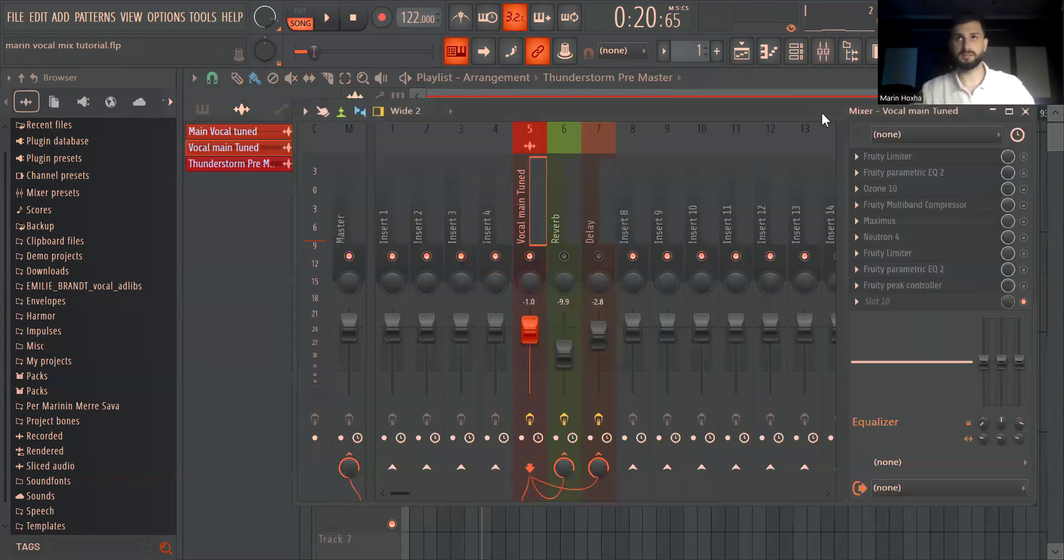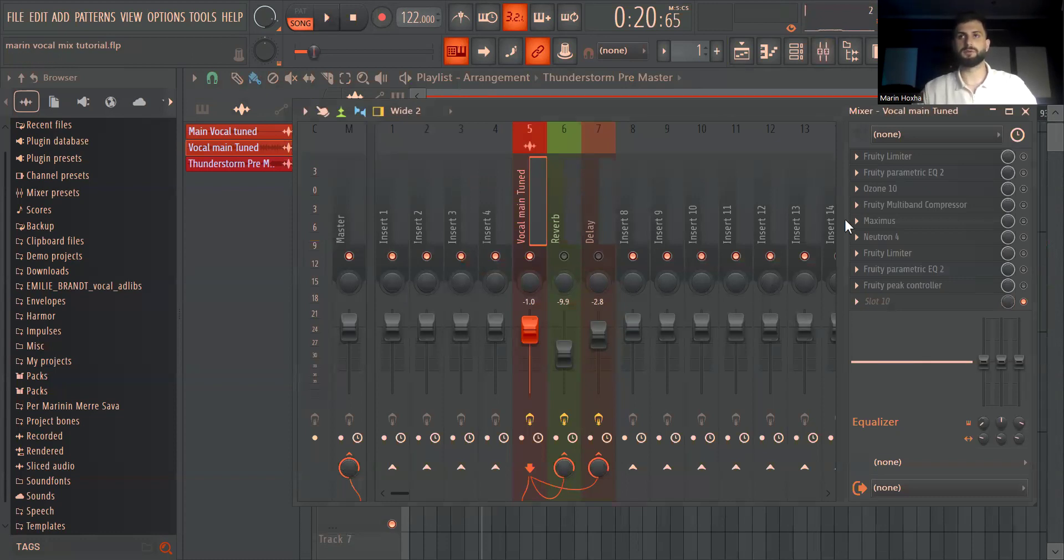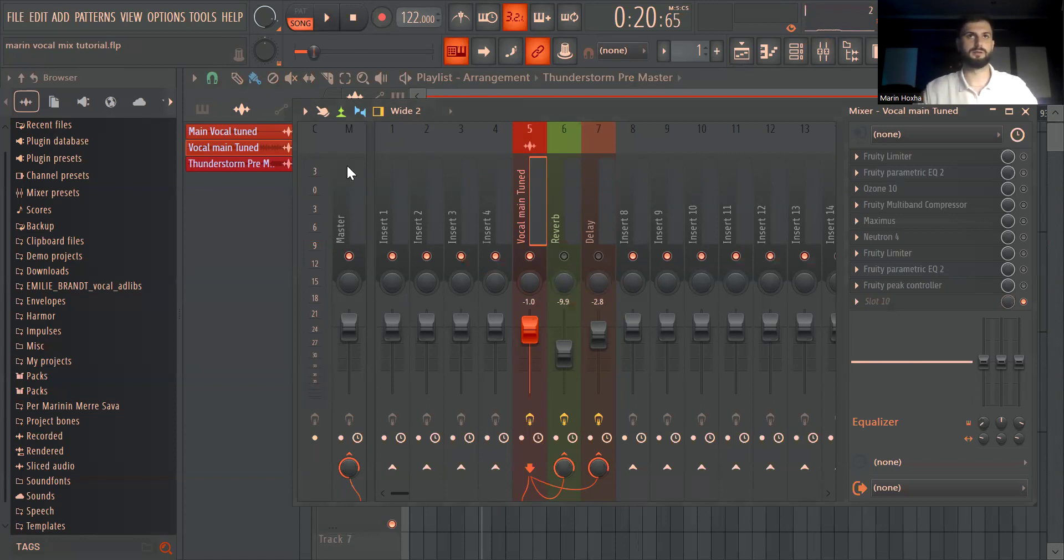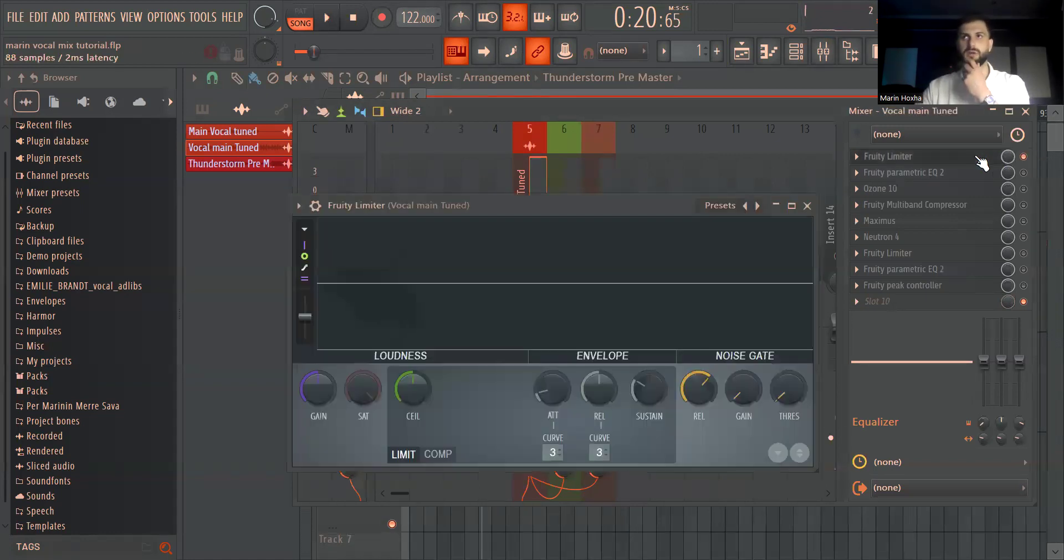So basically this is the vocal. I loaded this one into my mixer and from here I started mixing it and what I have on my chain is a limiter.